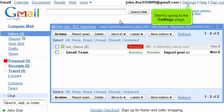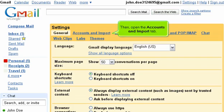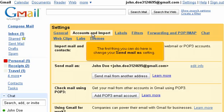Start by going to the Settings page. Then, open the Accounts and Import tab. The first thing you can do here is change your Send Mail As setting.